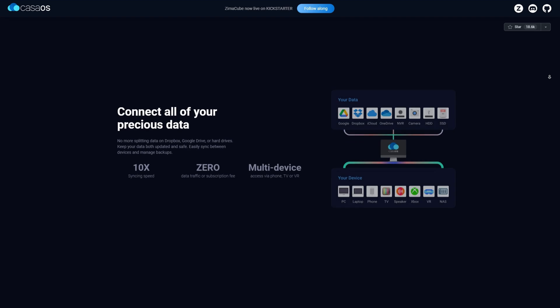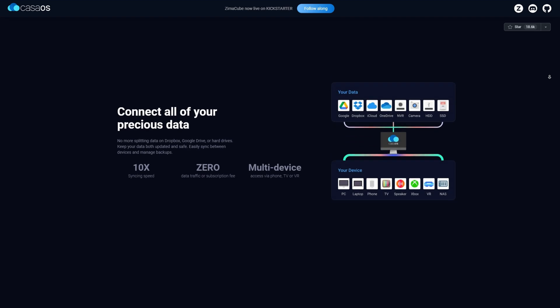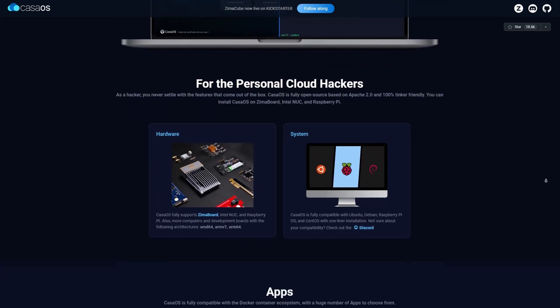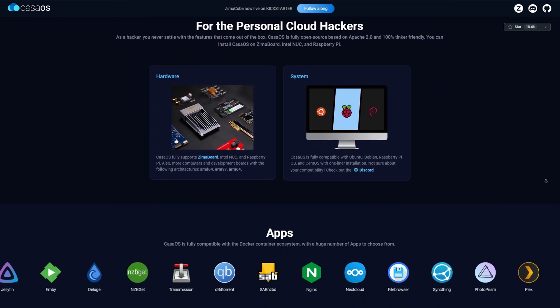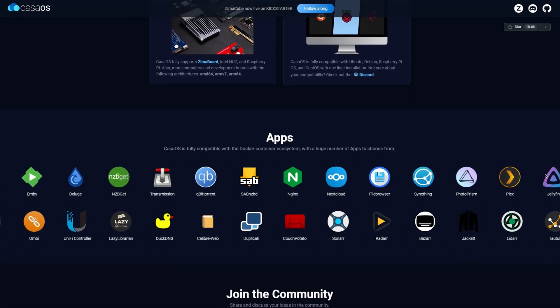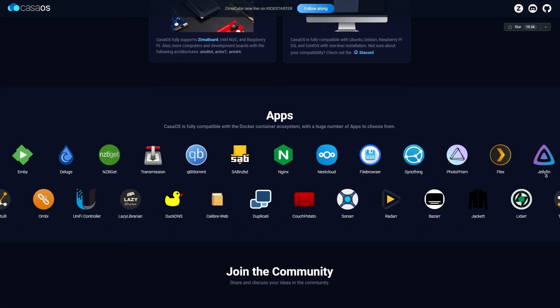One of the things I really like about Kasa OS is its app store, which has a huge number of apps, including Plex, Jellyfin, and Nginx.